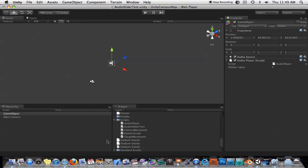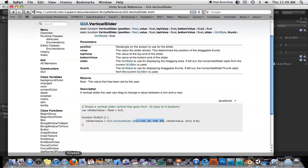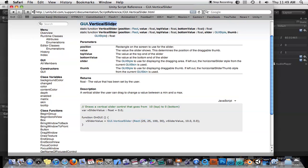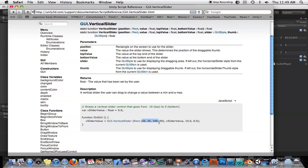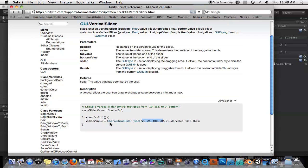So the final thing you might want to know is, what if I want the slider to go up and down? We'll just go into the scripting reference, and then under GUI, there's another one called vertical slider, which has the exact same usage. It's just that you would take this rectangle, and you would just create it more vertical than horizontal, and you would just use GUI.vertical slider instead of horizontal slider. So I hope that helps you out.